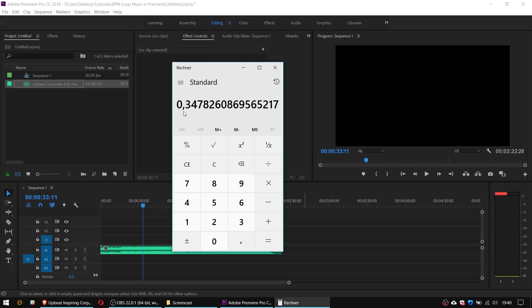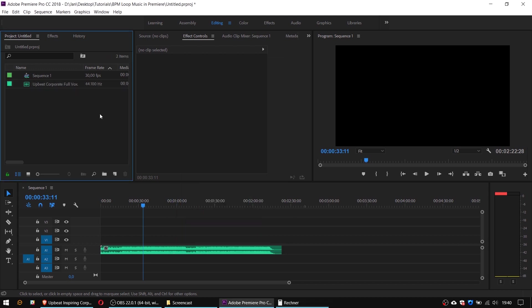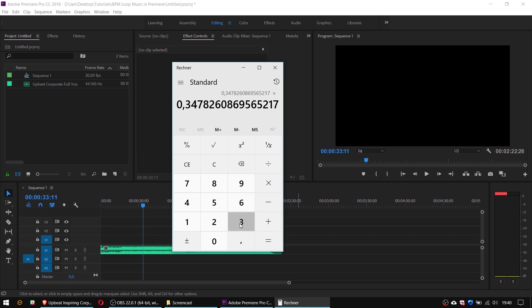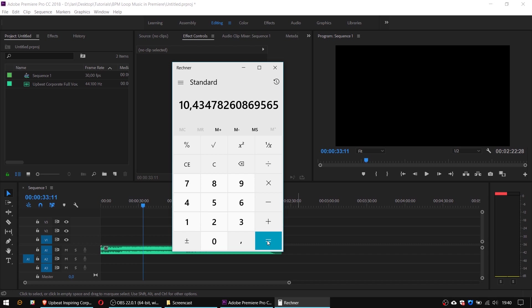In the last step I want to convert those milliseconds into video frames. As I can see in Premiere my video project is on 30 frames per second so I simply multiply this value with 30 and the result is around 10 frames. So the final duration for our music loop should be 8 seconds and 10 frames.